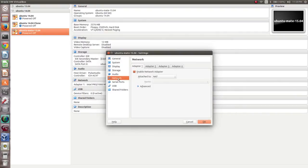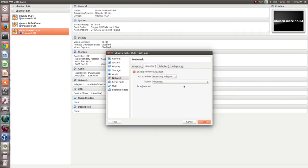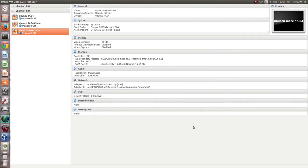Then go to Network, then Network Adapter. This step is optional. Enable the network adapter and select Host-Only Adapter, then click OK. Network configuration is optional — you can leave that step.